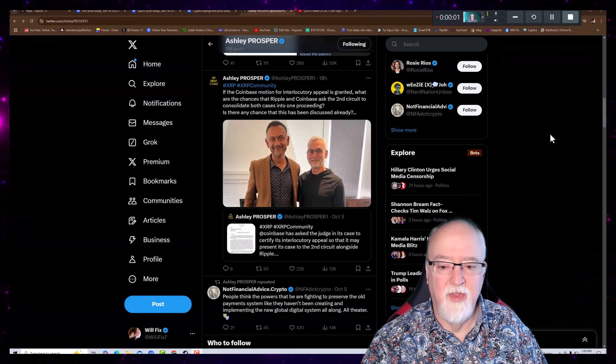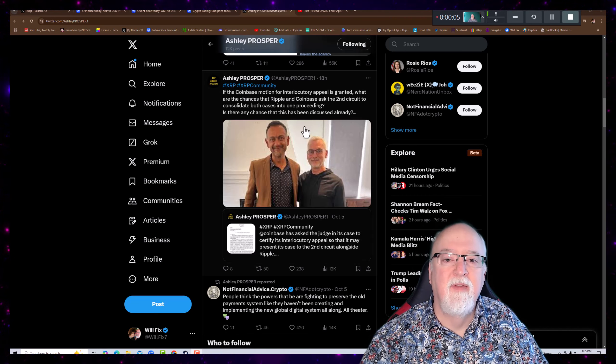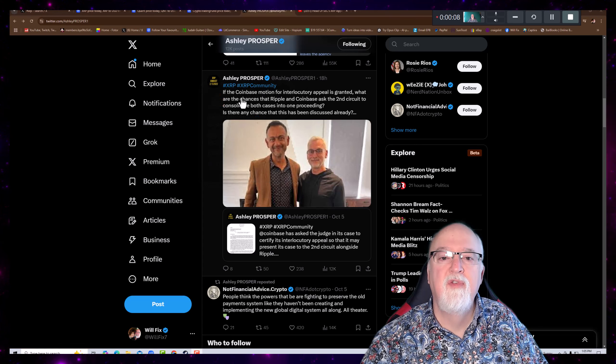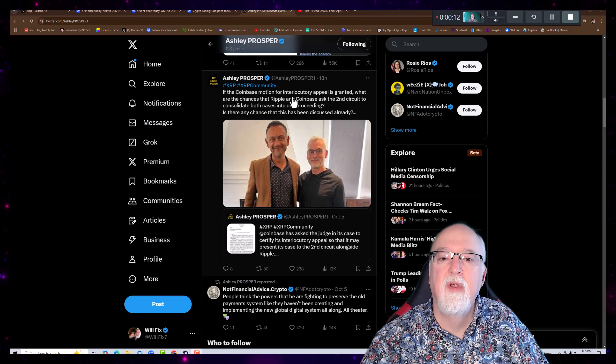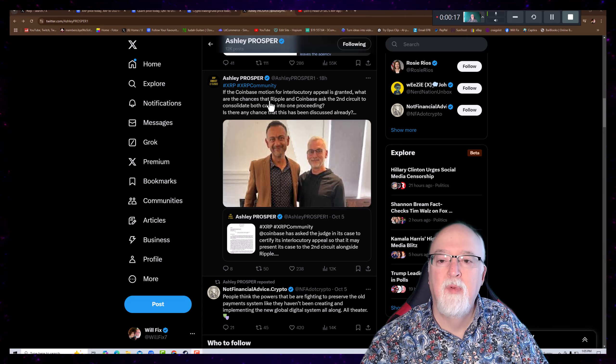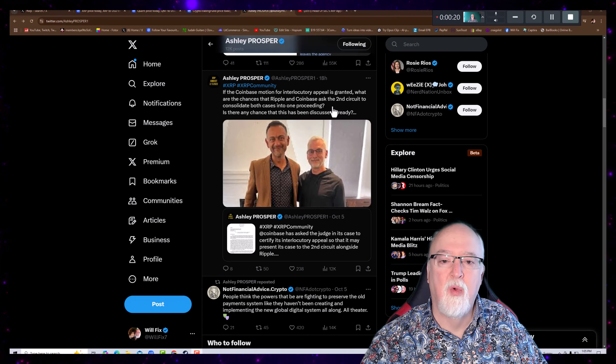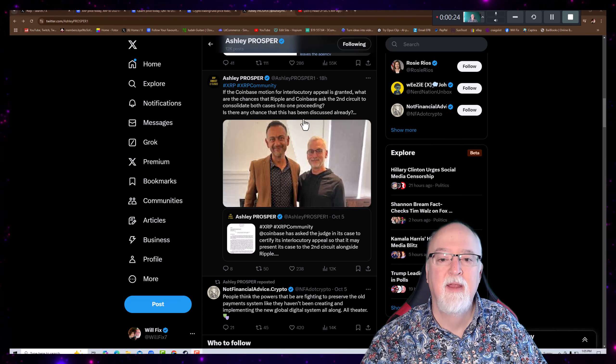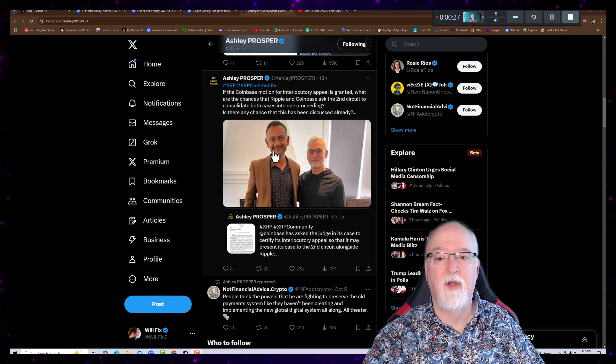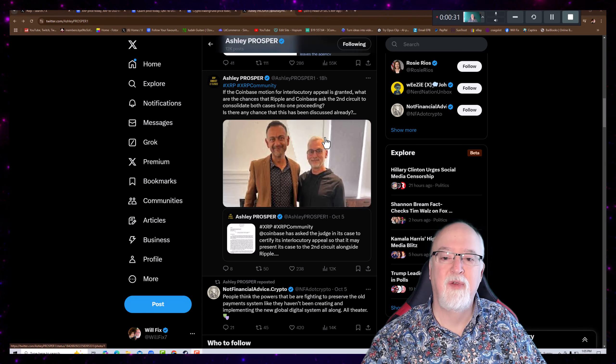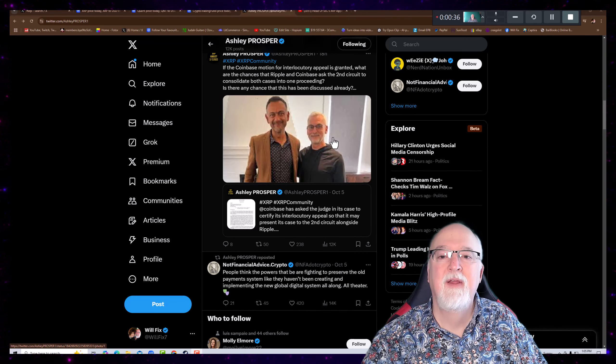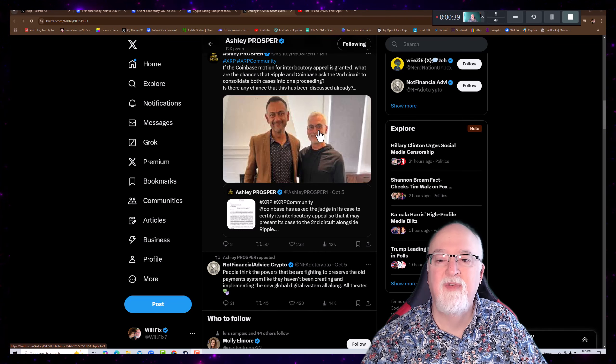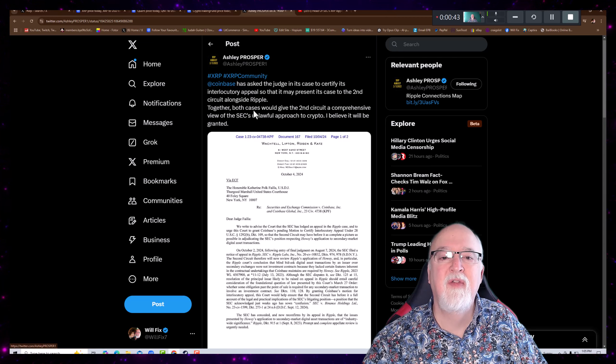Hey, I don't know if you saw this, but this is kind of a turn in the case. Look at this. Ashley Prosper posts, if the Coinbase motion for interlocutory appeal is granted, what are the chances that Ripple and Coinbase ask the Second Circuit Court to consolidate both cases into one proceeding? Is there any chance that this has been discussed already? Of course, then it shows a picture of the two culprits right there of Coinbase and Algaradi.